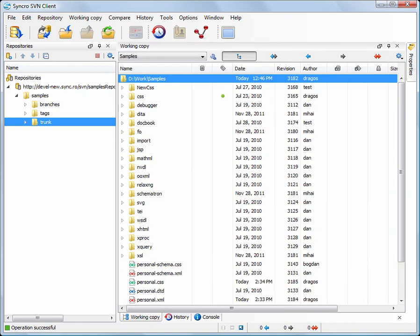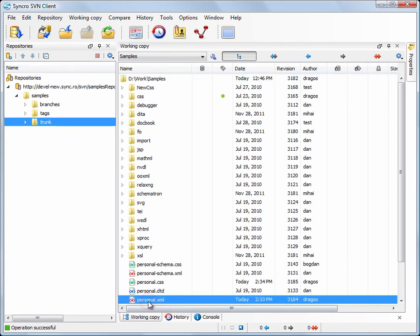To find out what happened at a certain revision of a resource, you can obtain its history records. To do this, just select the resource and hit the History button.